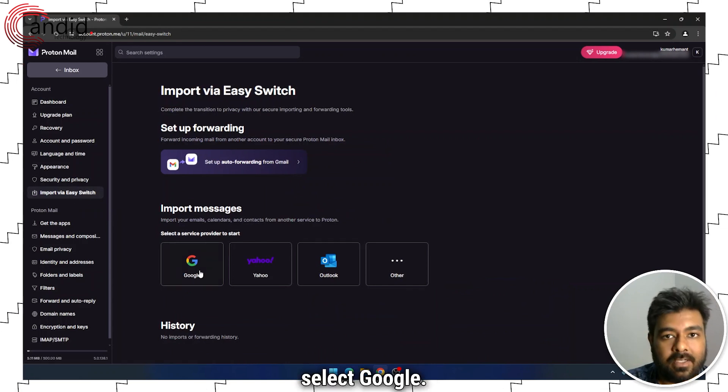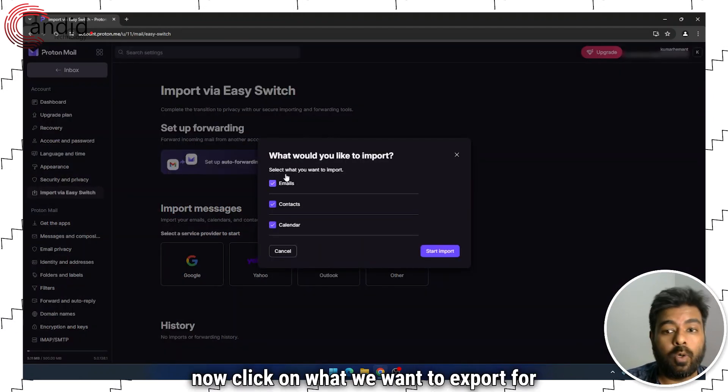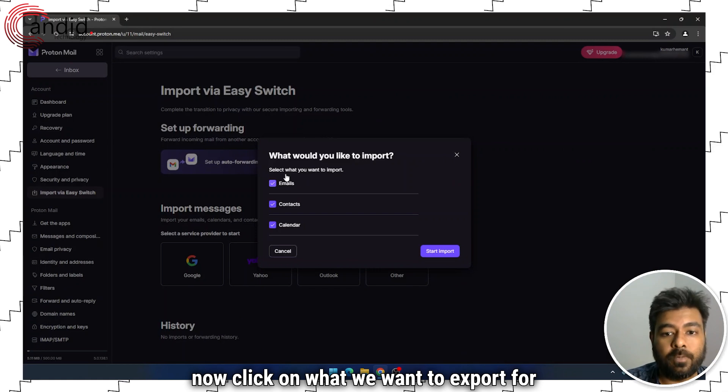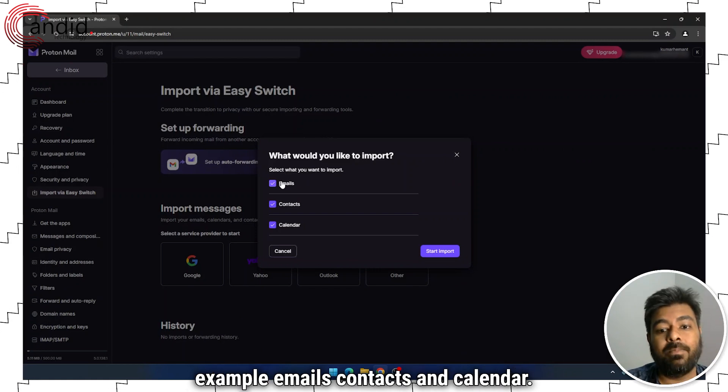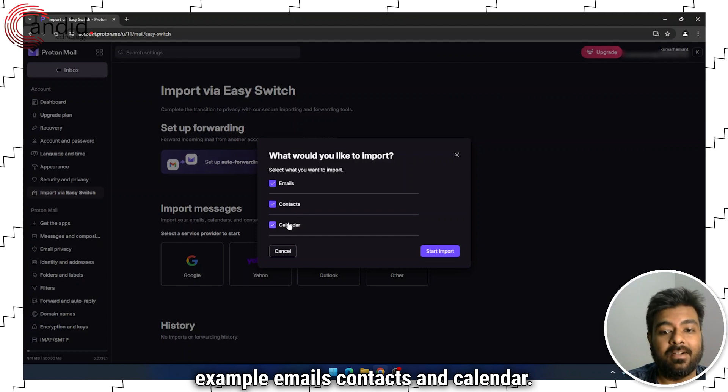Select Google. Now, click on what do you want to export, for example, Emails, Contacts, and Calendar.